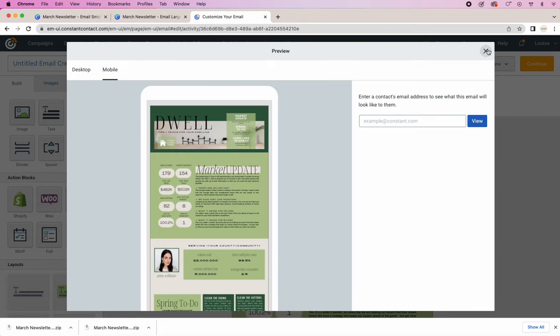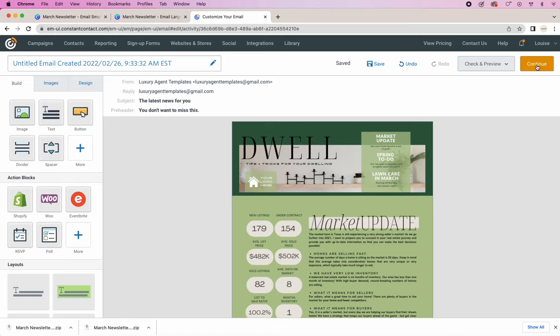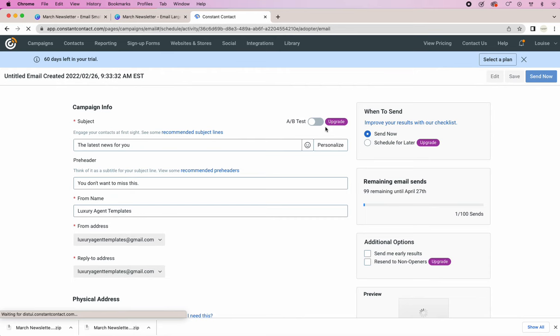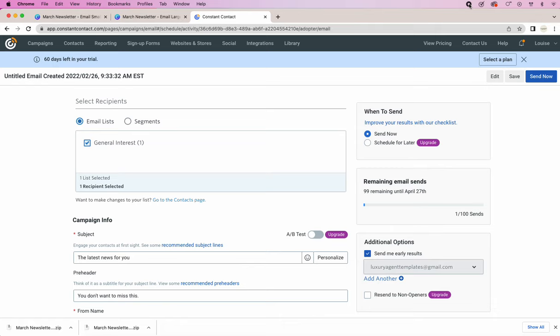All right. And then from here, you would click continue and just get it going into a campaign. So I hope that was helpful and that you're able to use these and generate more leads because of them. Good luck.